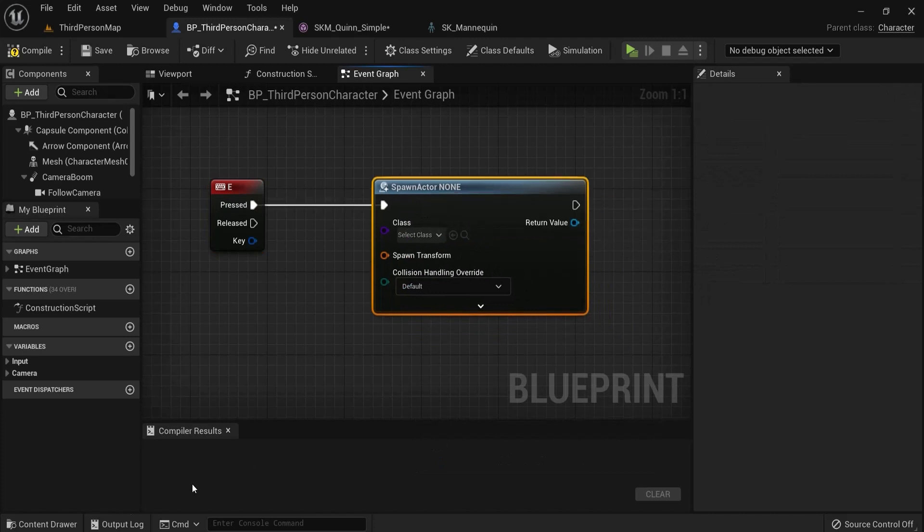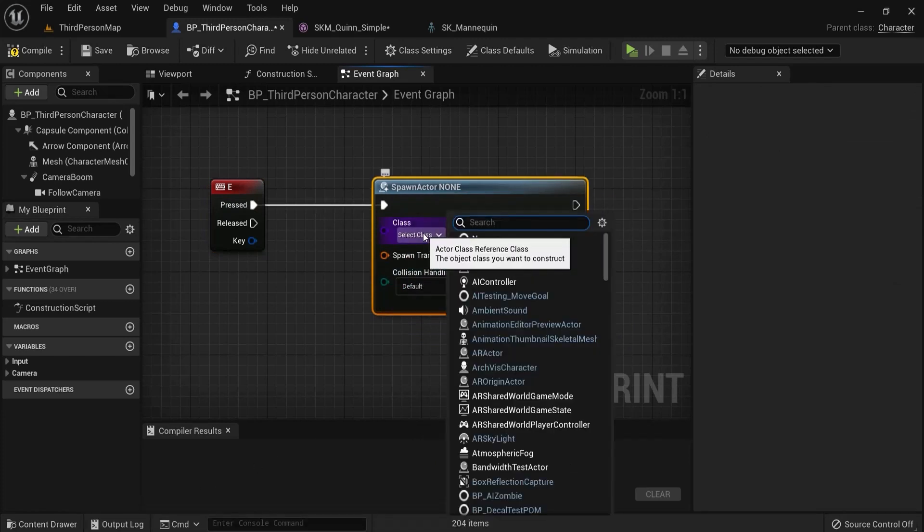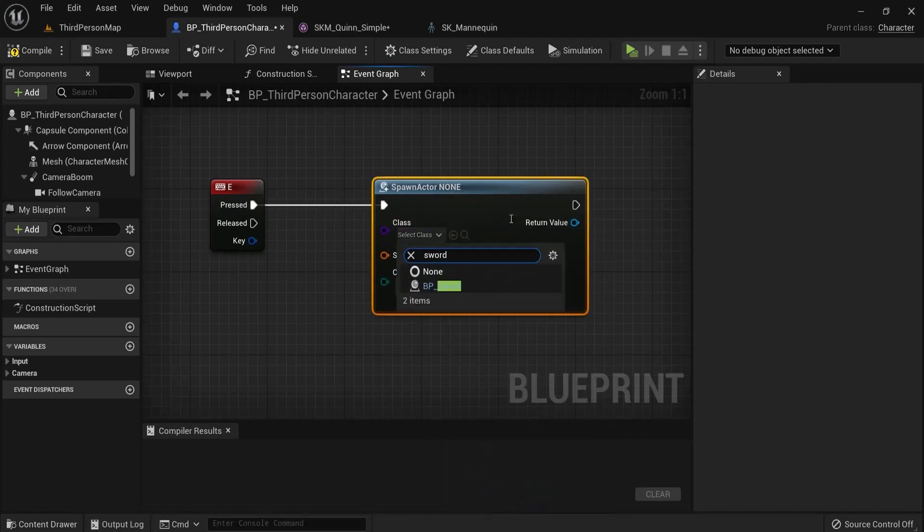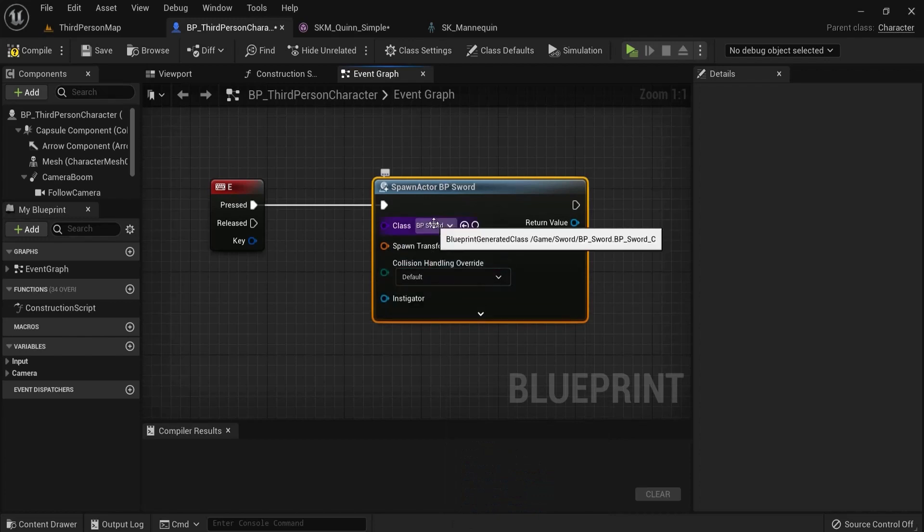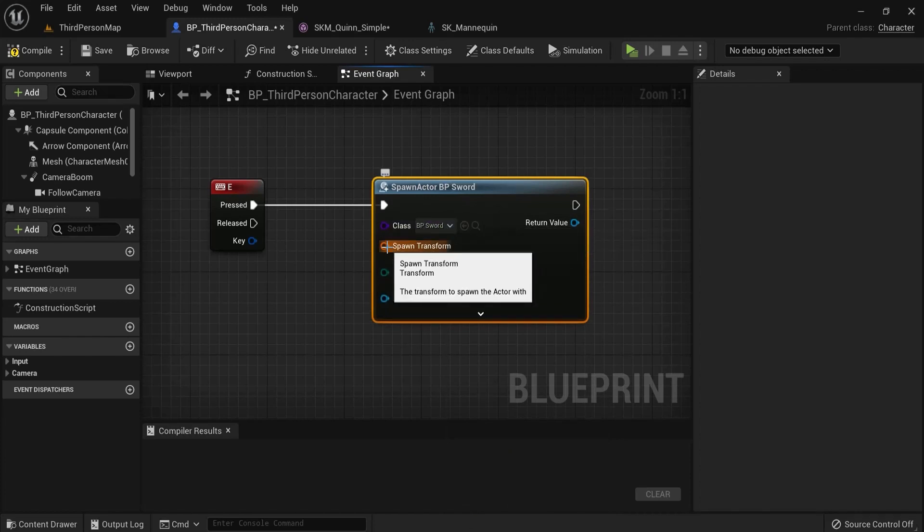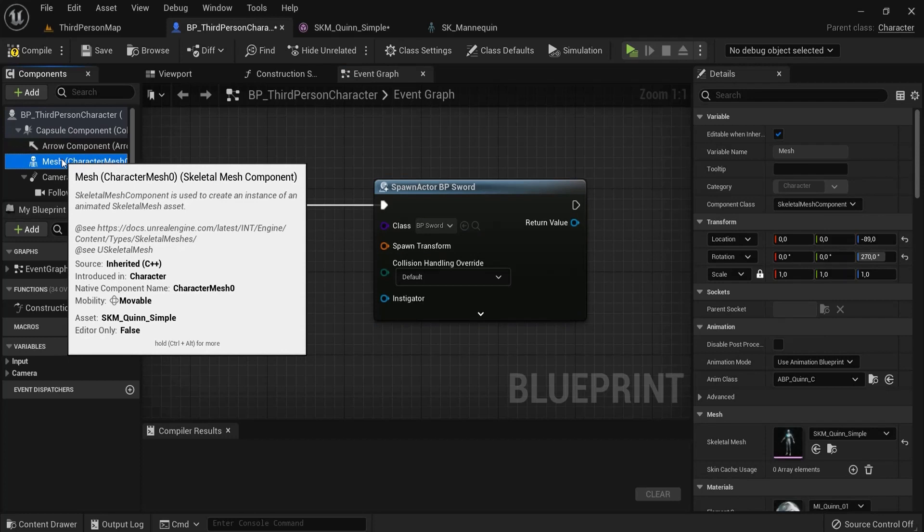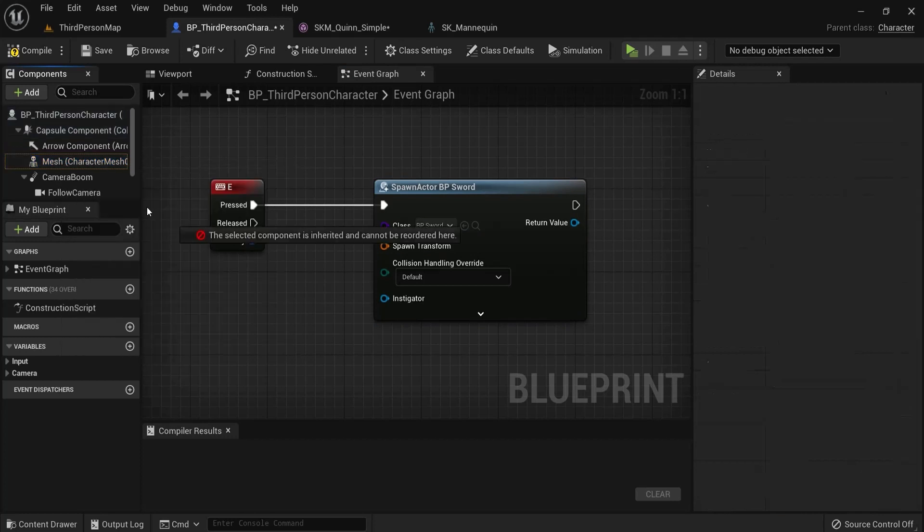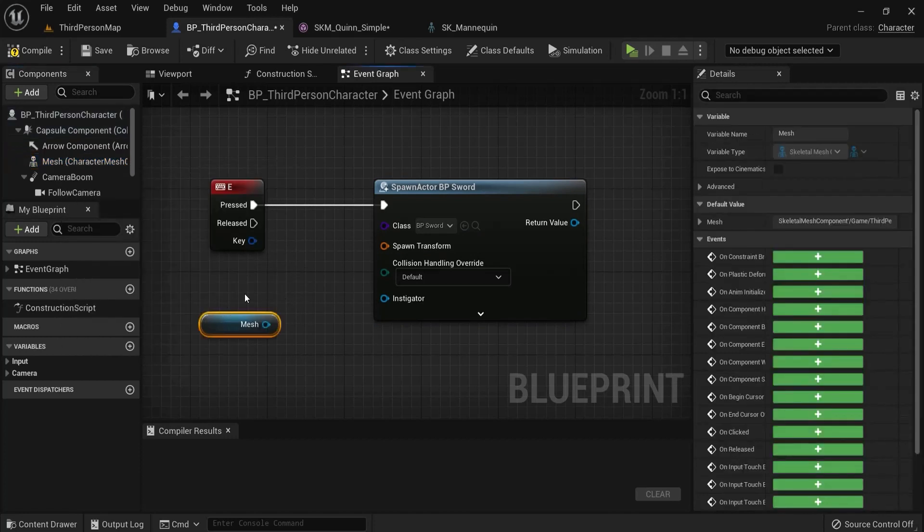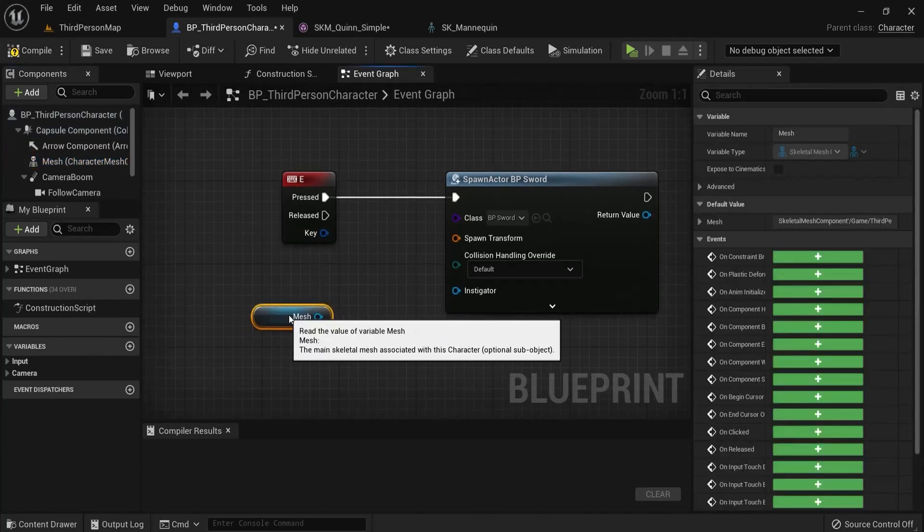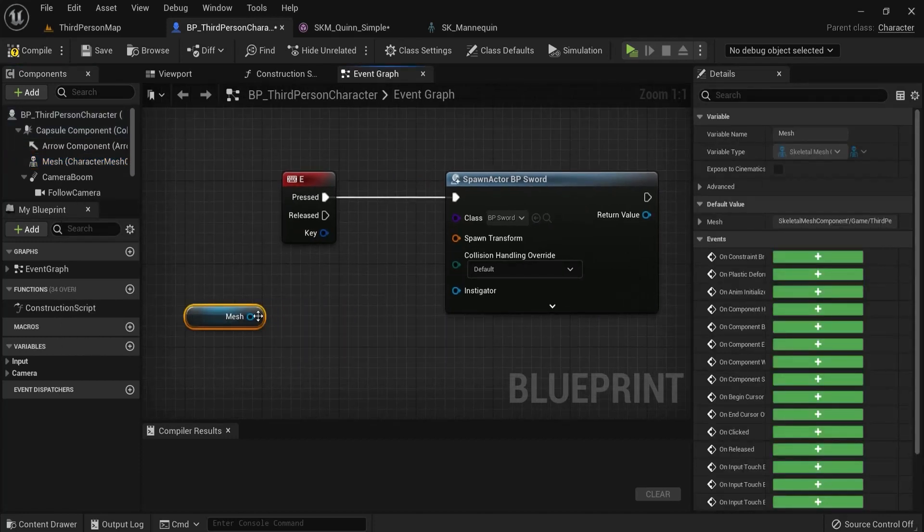For the spawn actor we need the blueprint - this is why we created the blueprint. Find BP sword for example. Then the spawn transform we will start from our mesh because this is where our player is. And then from mesh.